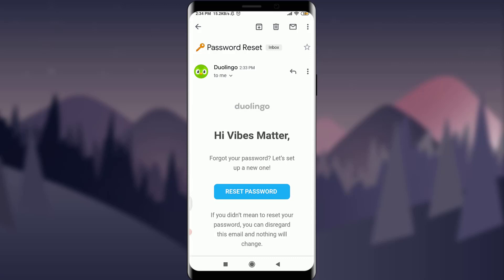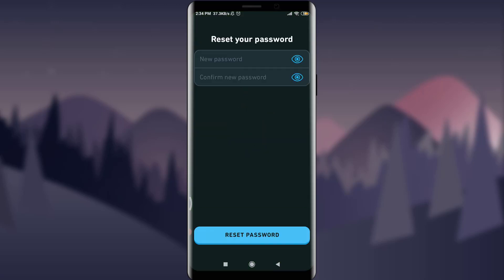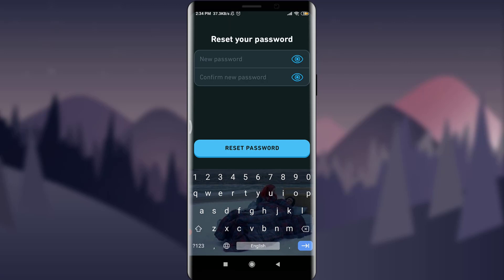I'll enter it just like this and then confirm it back again so that I can use it again and again without any trouble. And then I'm going to tap on 'Reset password.'